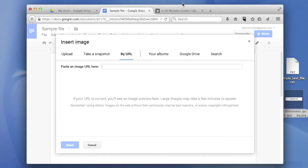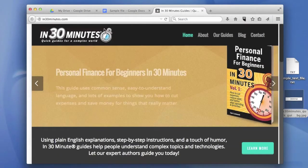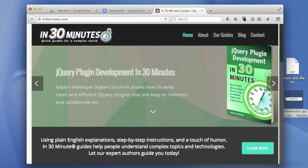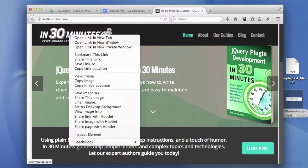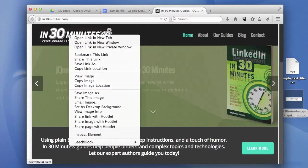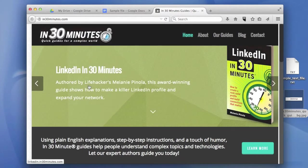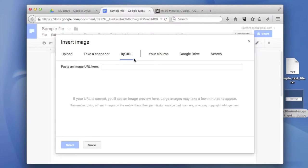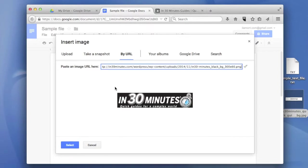Here's my logo on my website. To get the URL of that image, right-click on it and select copy image location. Then go back to the document. You can paste with Control+V on Windows or Command+V on Mac, or just right-click and paste.